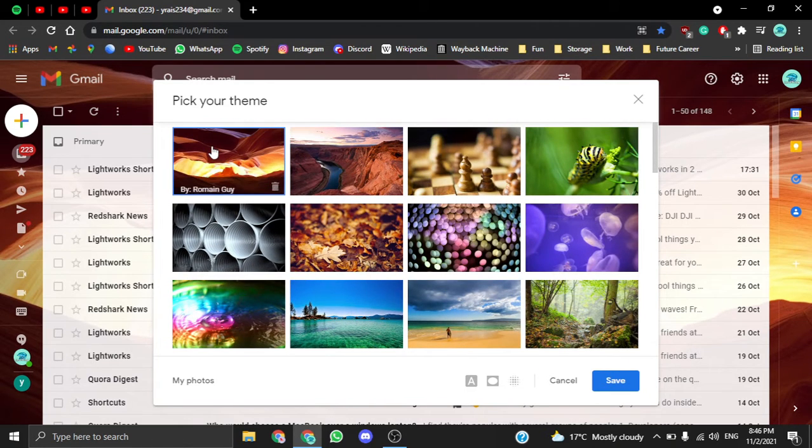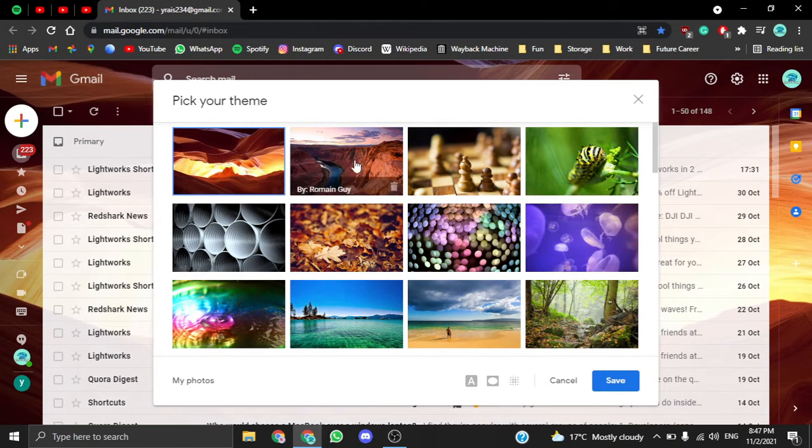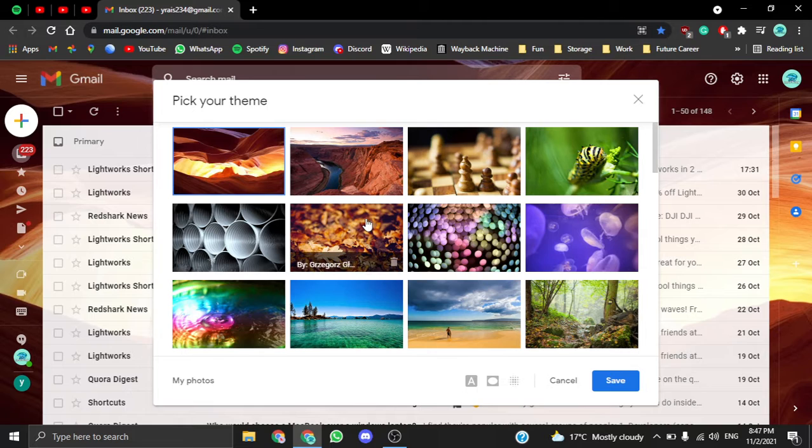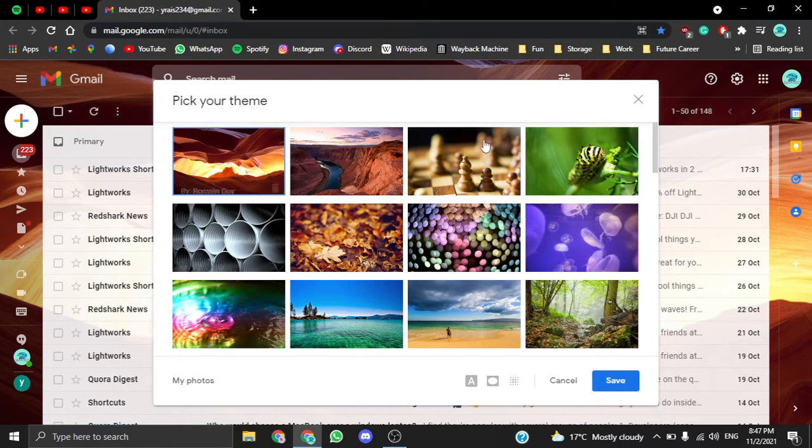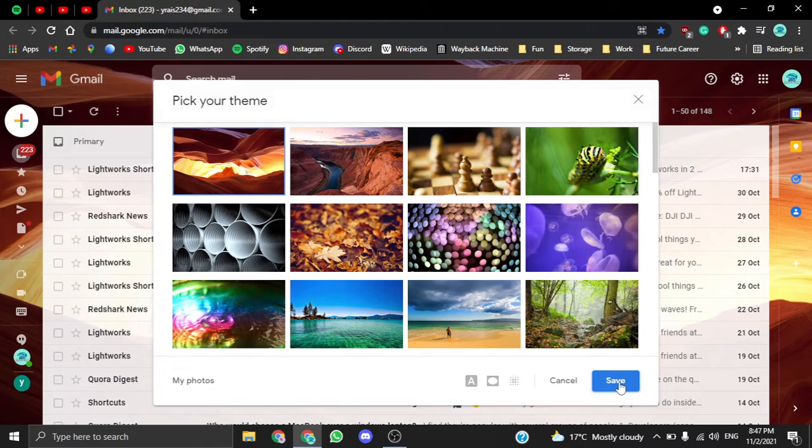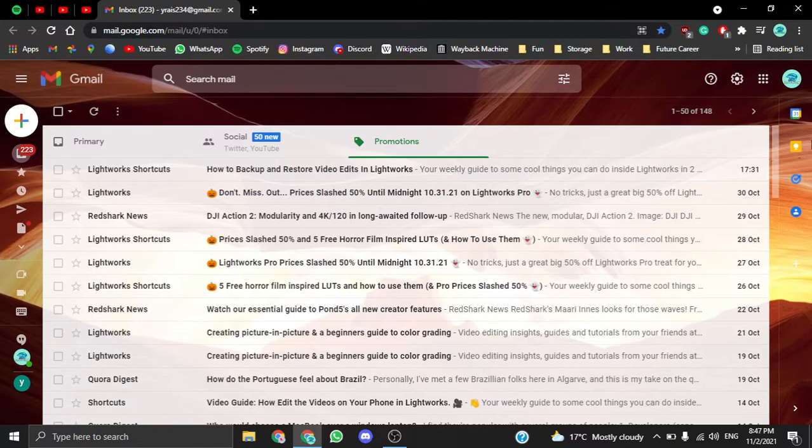I'm just going to choose this one, which I already chose. You can choose other ones. They're easily going to apply there, and you're just going to click Save. And you're done.